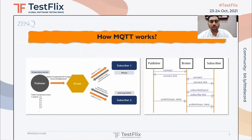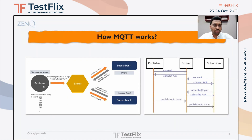MQTT works on the publish-subscribe model, and there are three important things to notice: the first is a broker, the second is a topic, and the third is a client. A client can be a publisher or a subscriber depending on the activity performed. In this example, a temperature sensor acts as a publisher — it senses room temperature data, connects to the broker, and publishes temperature data beyond 25 degrees to a topic called sensor one slash temperature.